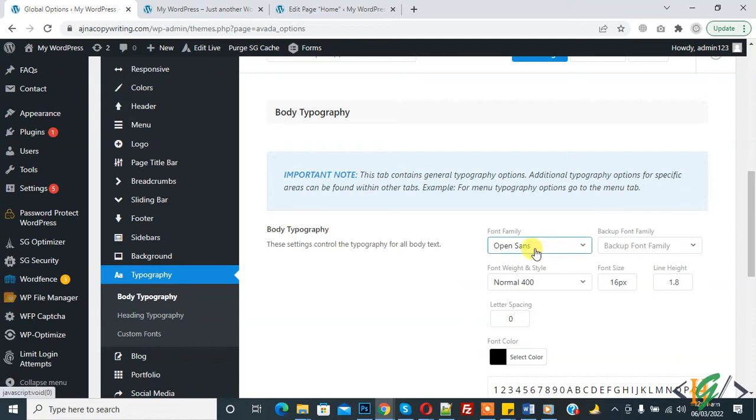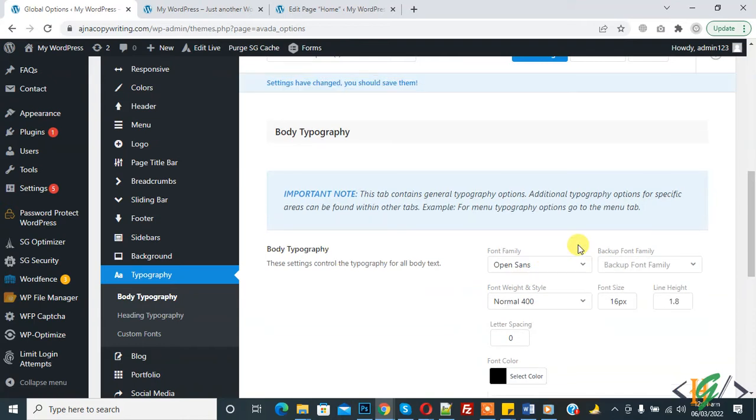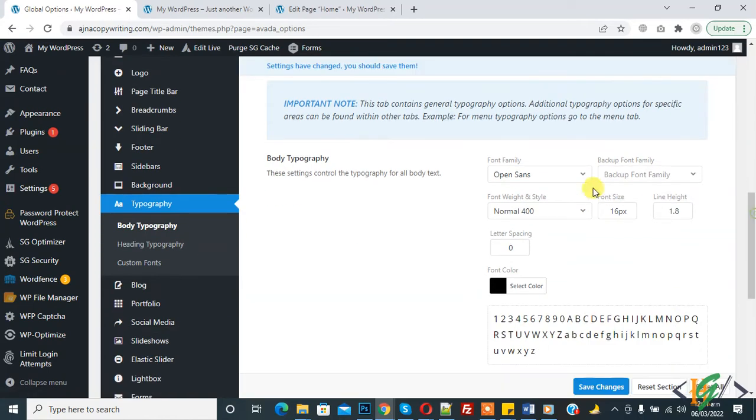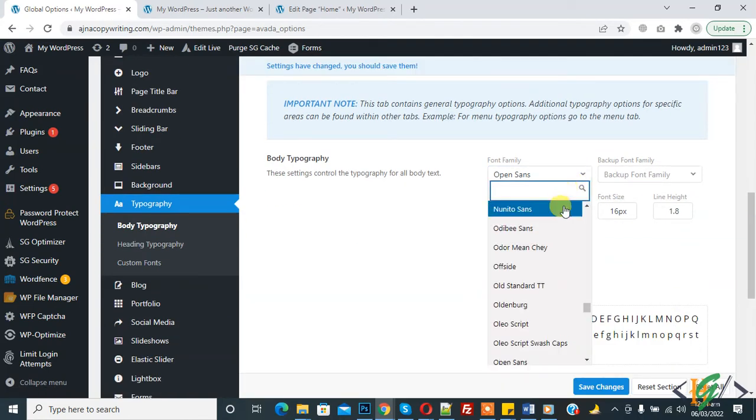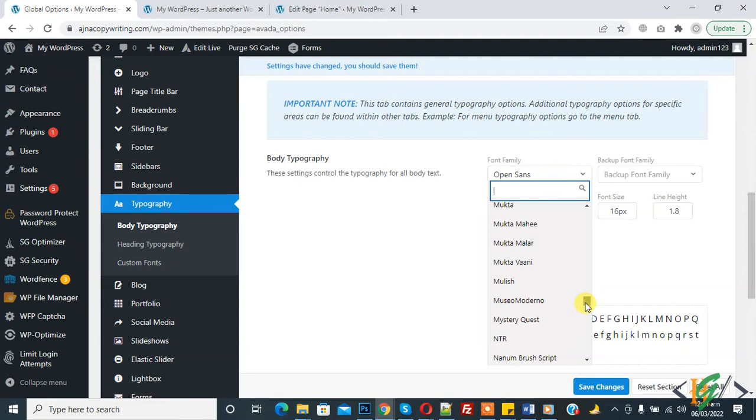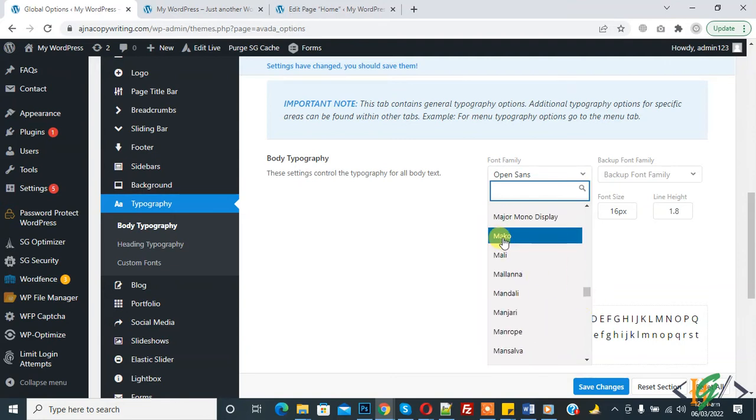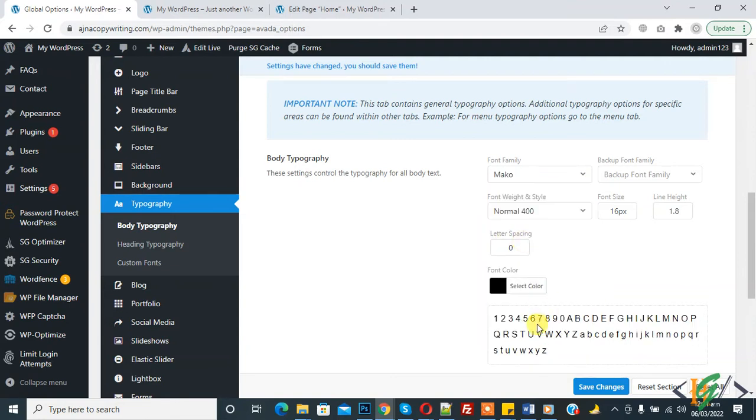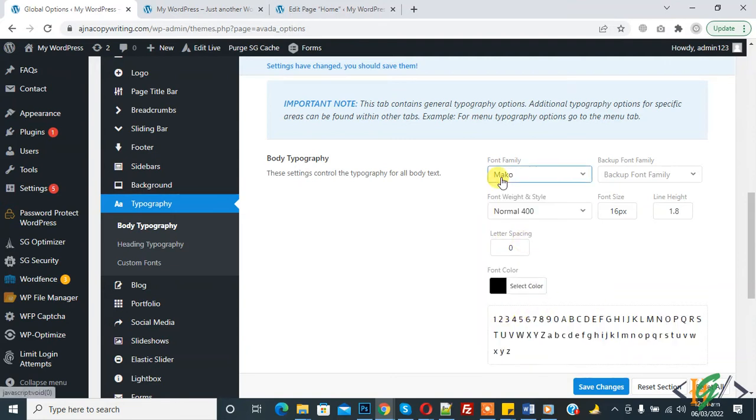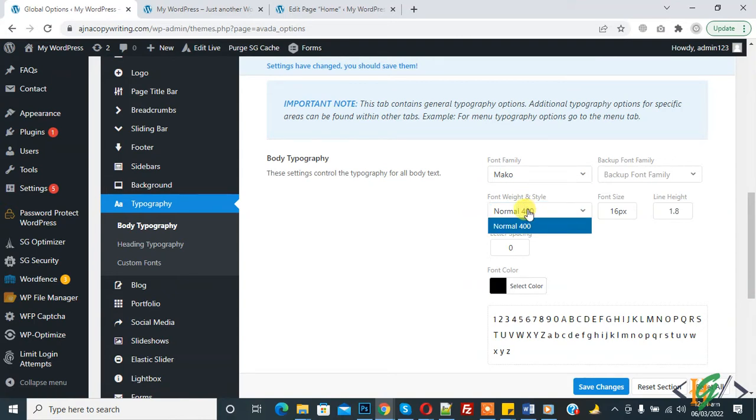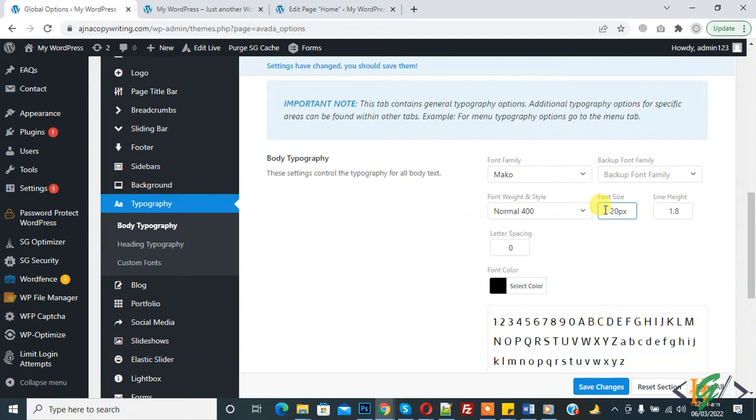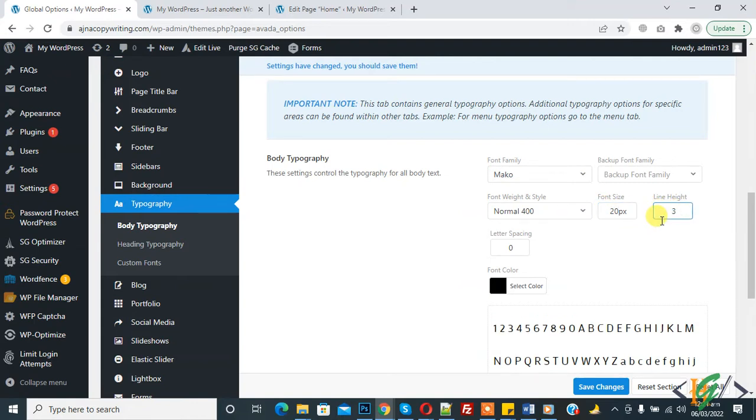Body typography - this is open source font. You can change, click on it and select font like this. This font is changed. You can also change font weight and increase the font size, and also increase or decrease line height.